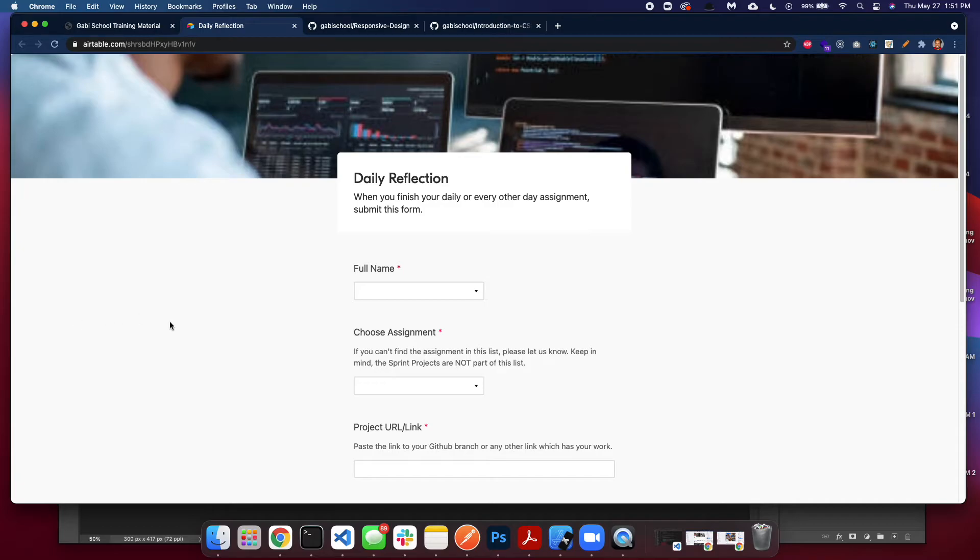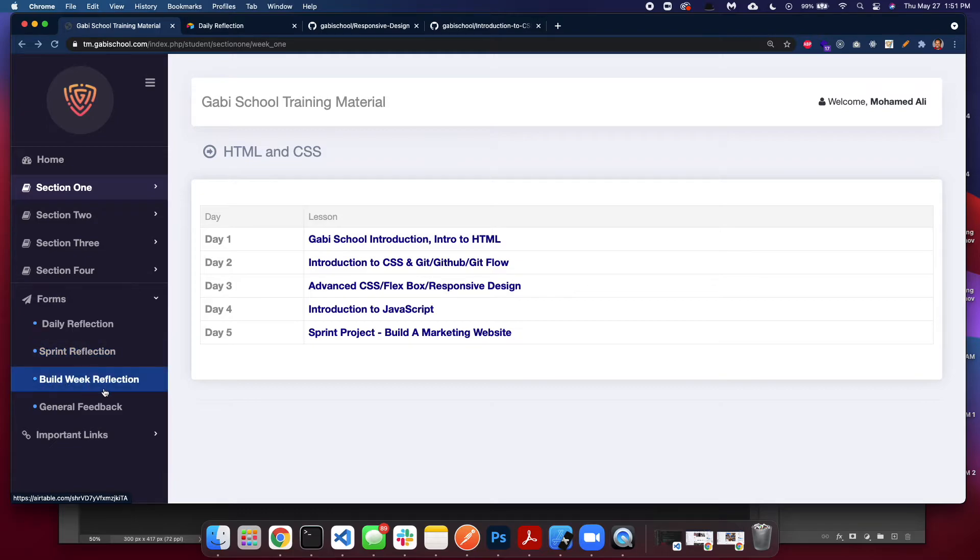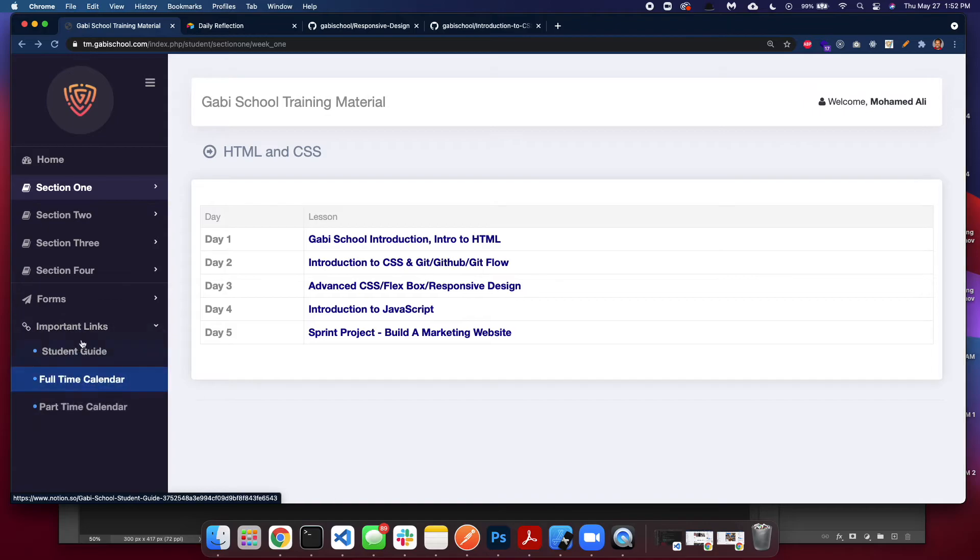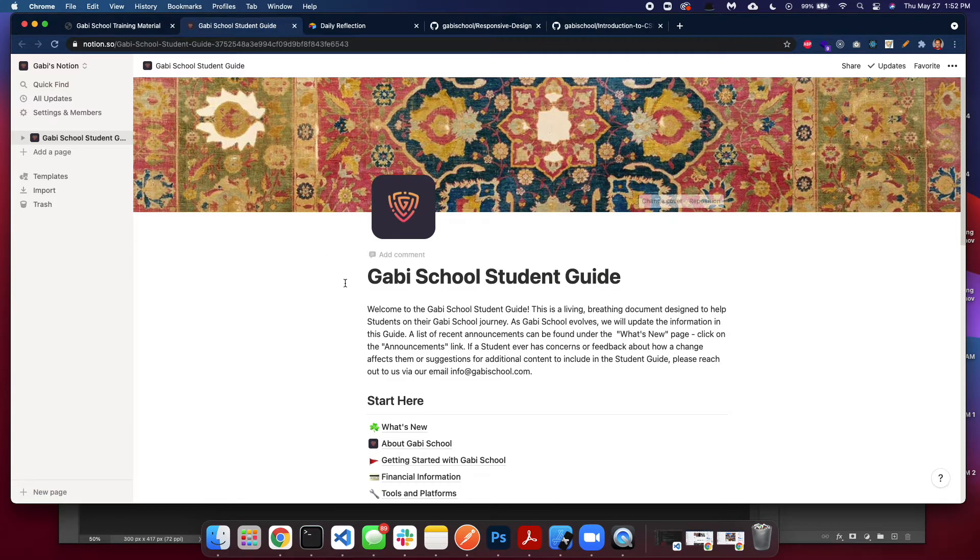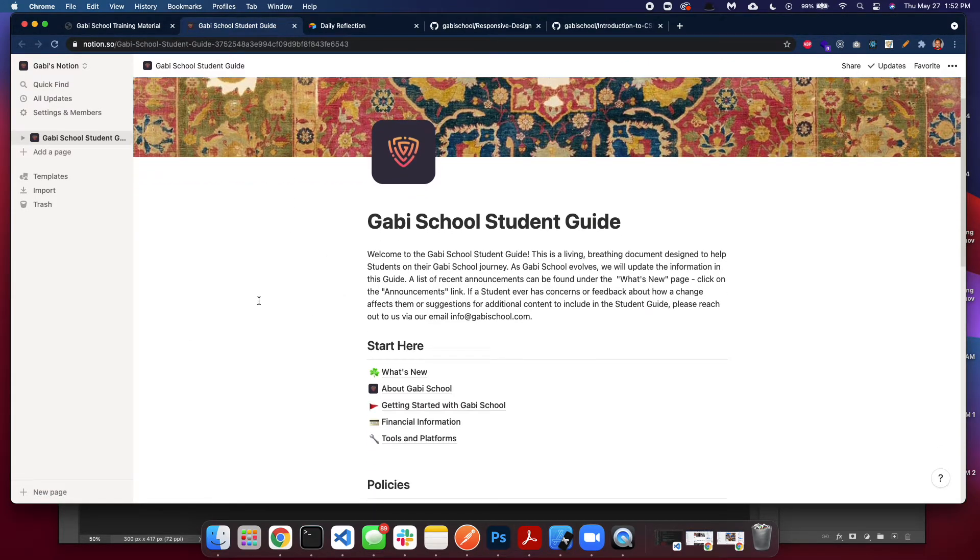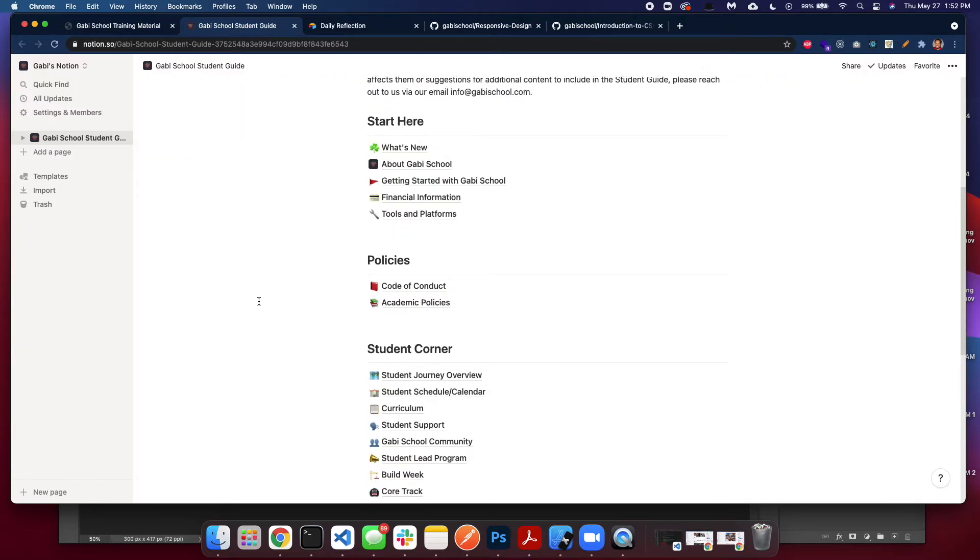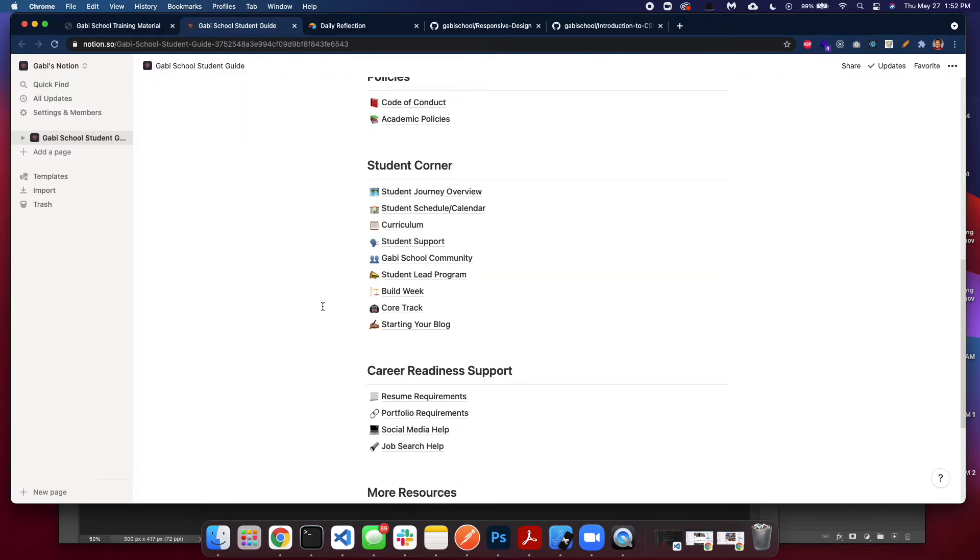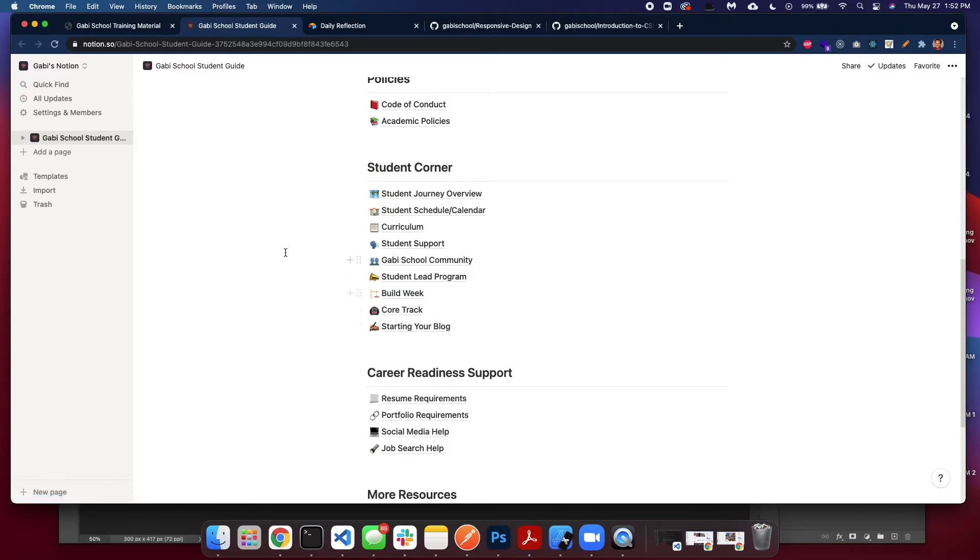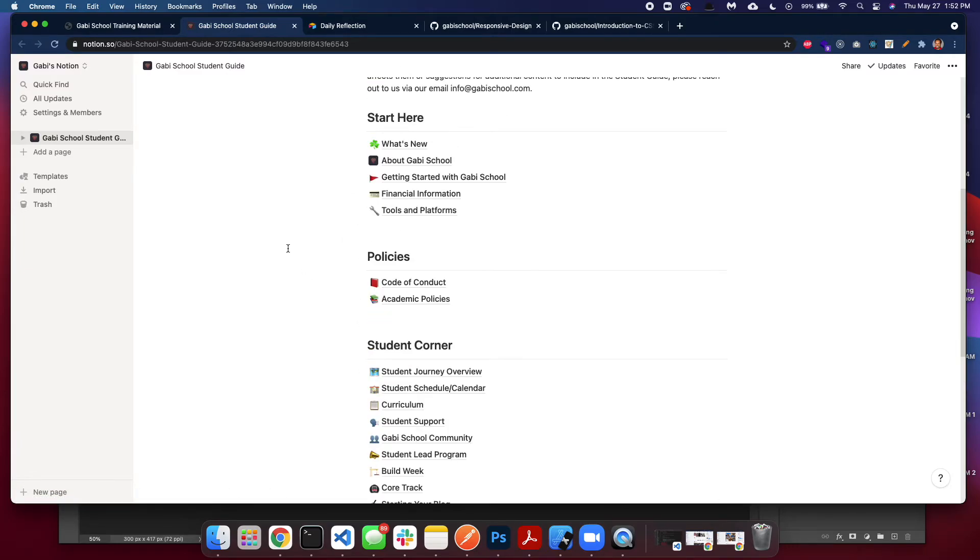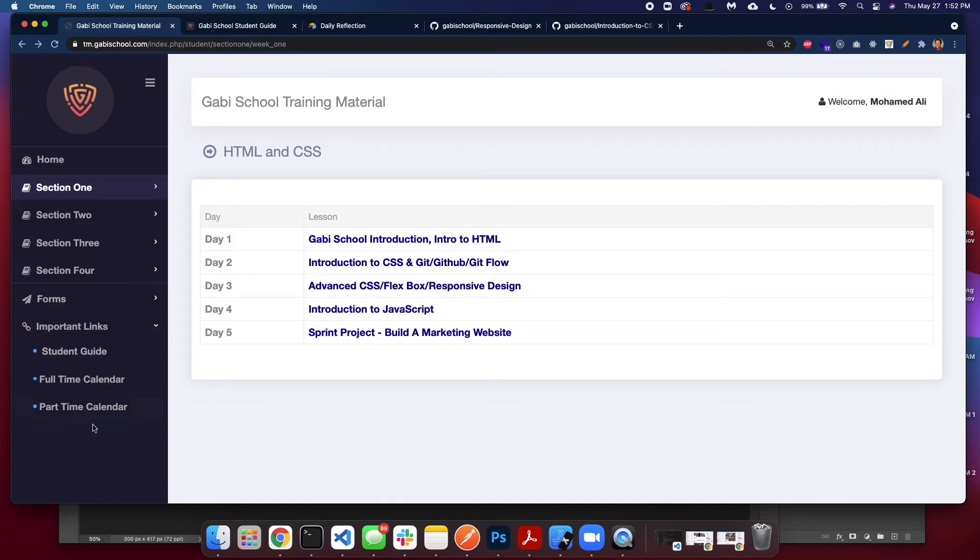Daily reflection is a form where you submit this form when you finish the assignment. I explained this in detail in our first lecture, so watch that lecture inshallah. There's also sprint reflection, building reflection, general feedback. These are forms. These are important links. This is a student guide—if you ever have any question about anything in the school, this is where you find your information. This is documentation explaining almost everything about the school.